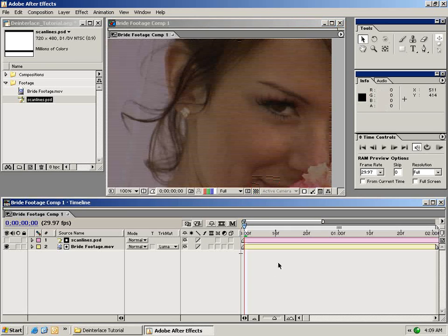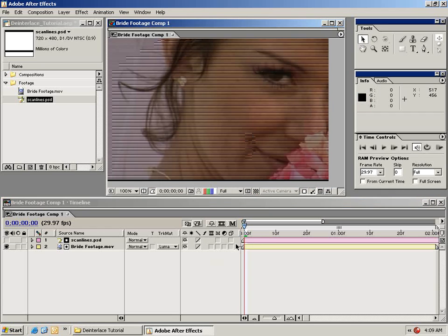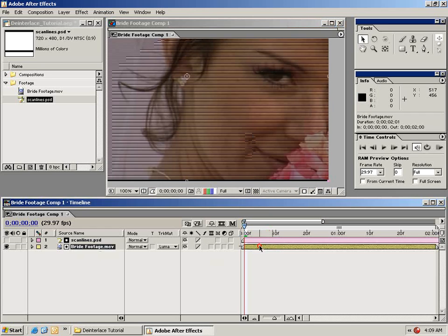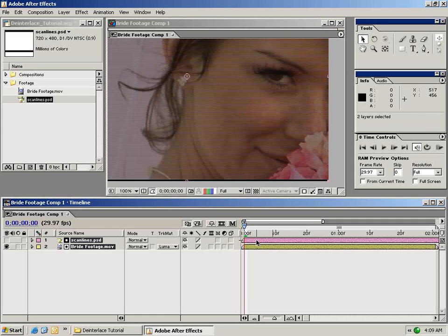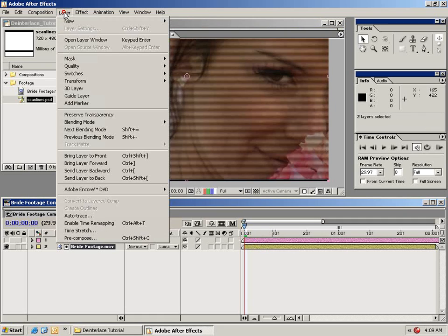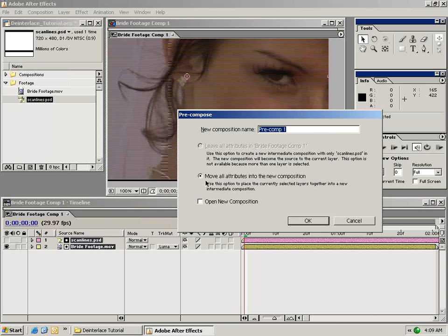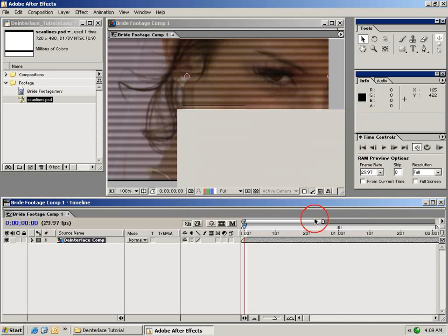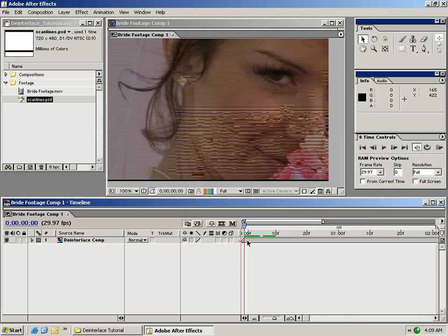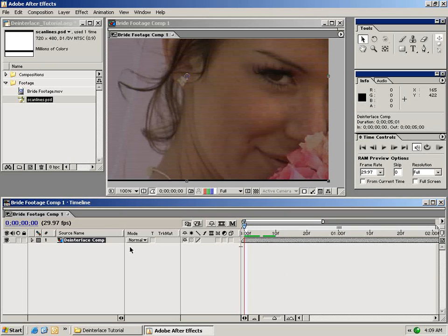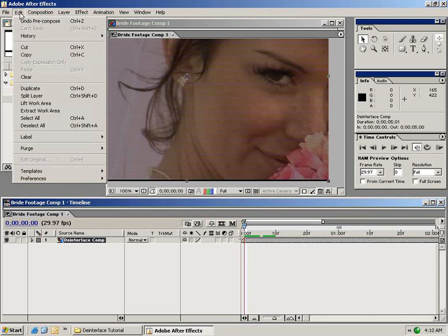The next step in this deinterlace process is to precompose these two elements. Select both layers by holding down shift, then go up to the Layer menu and choose Precompose. It only allows us to move them into a new composition, which is what we want. Name this comp 'deinterlace comp' and hit OK. Now take this instance of the deinterlace comp and duplicate it via Edit > Duplicate.